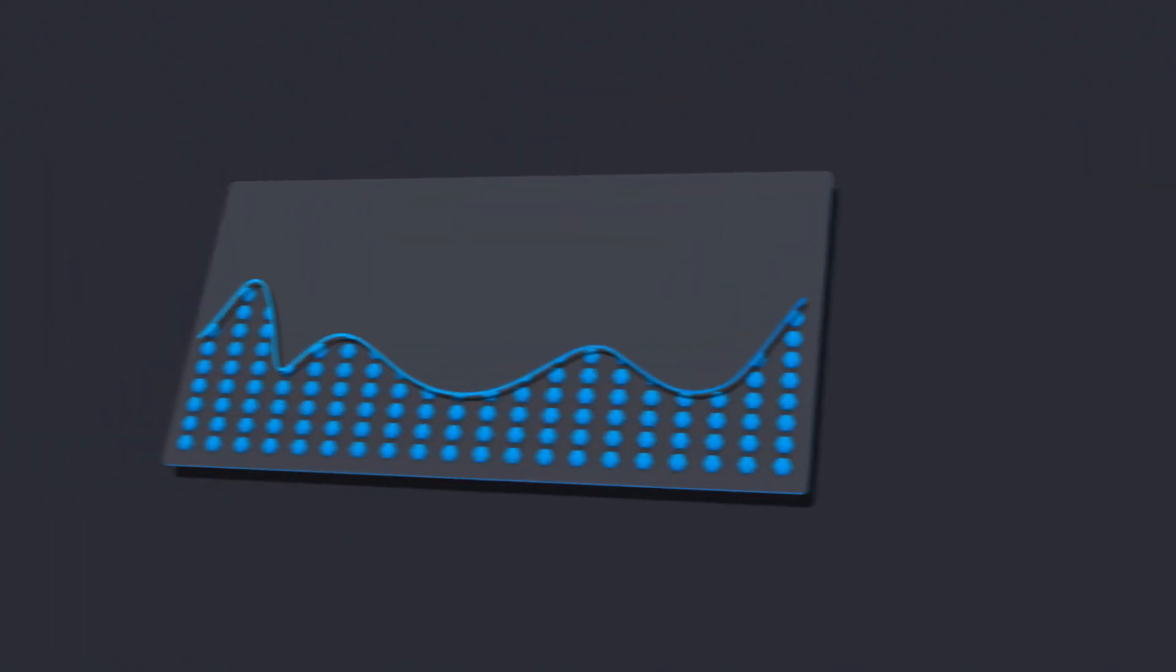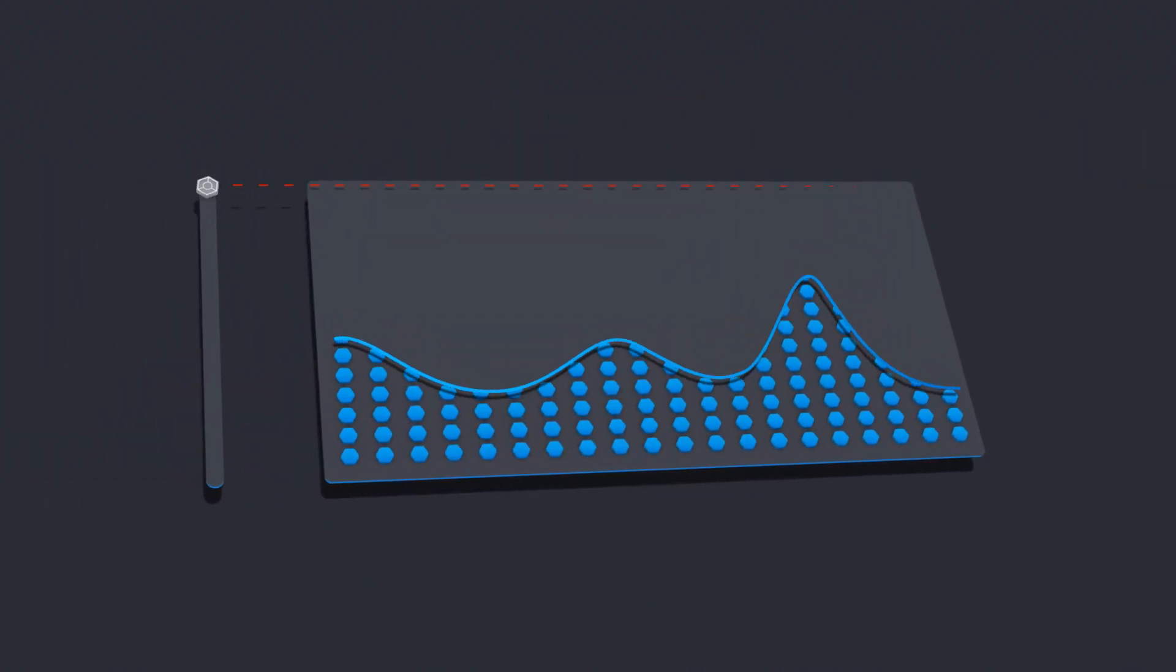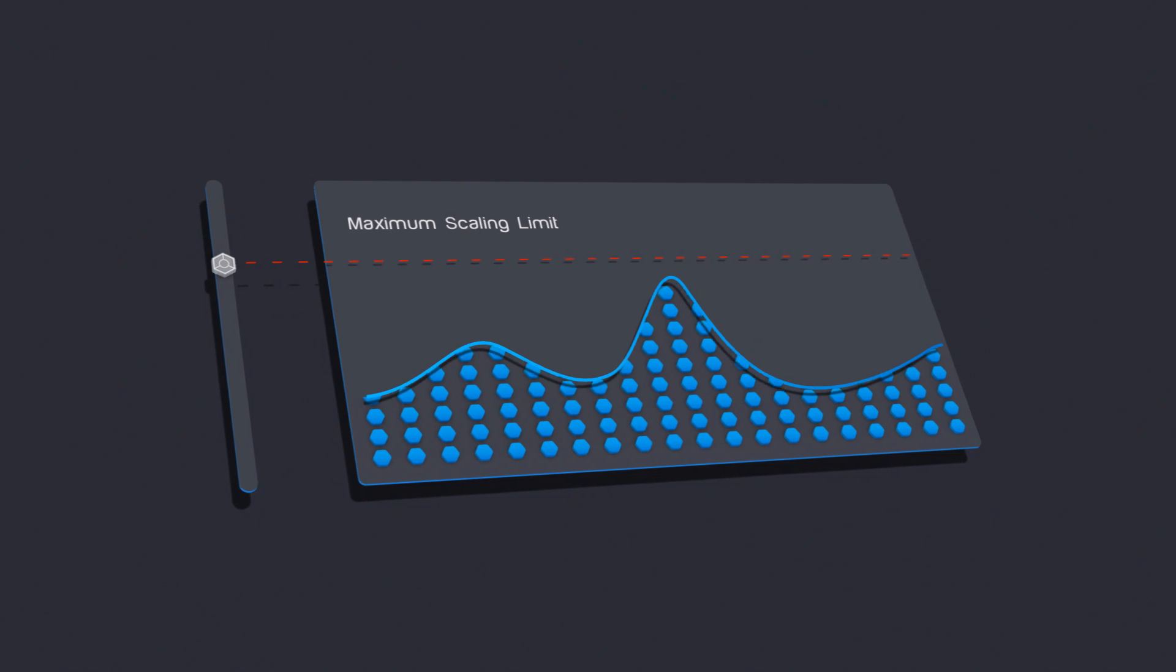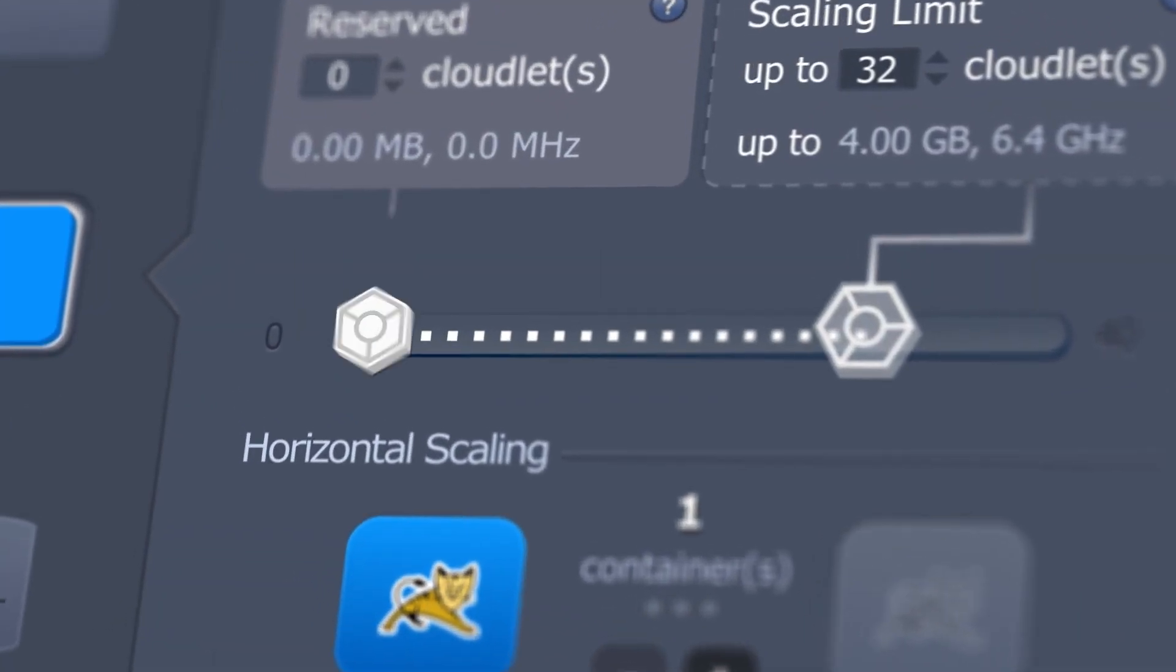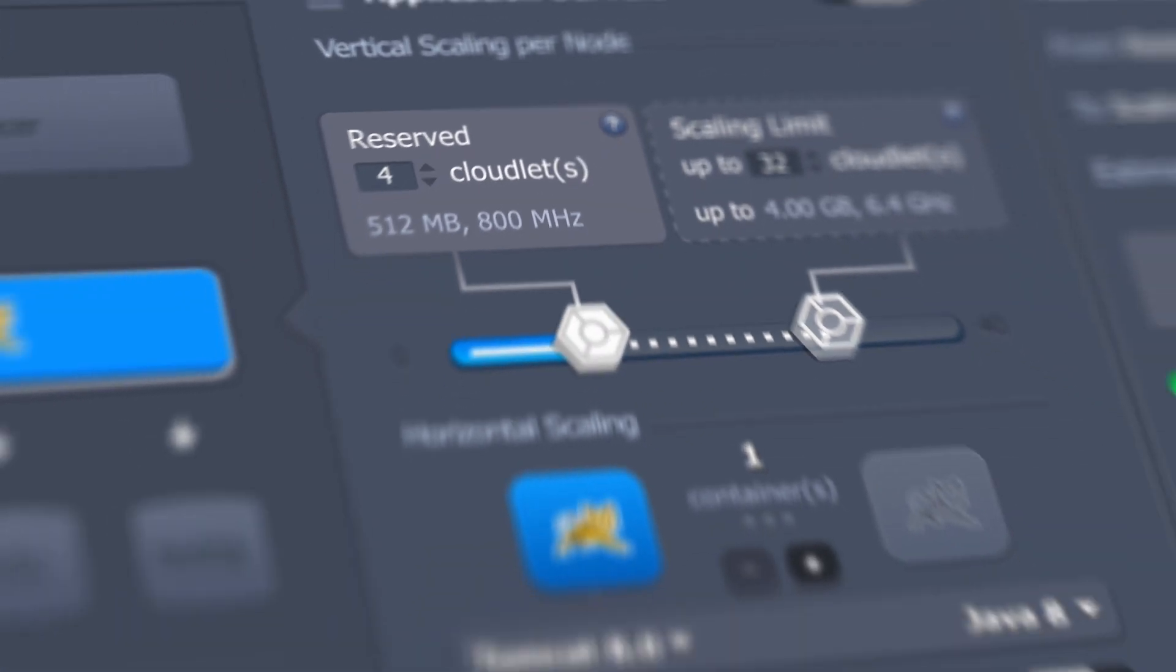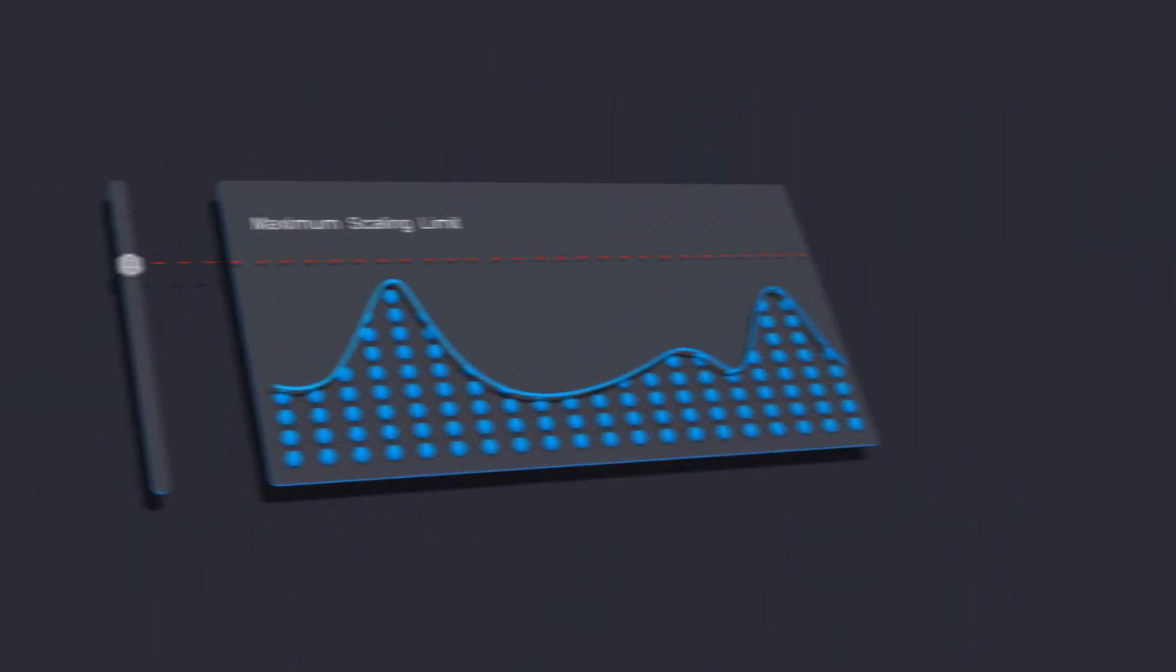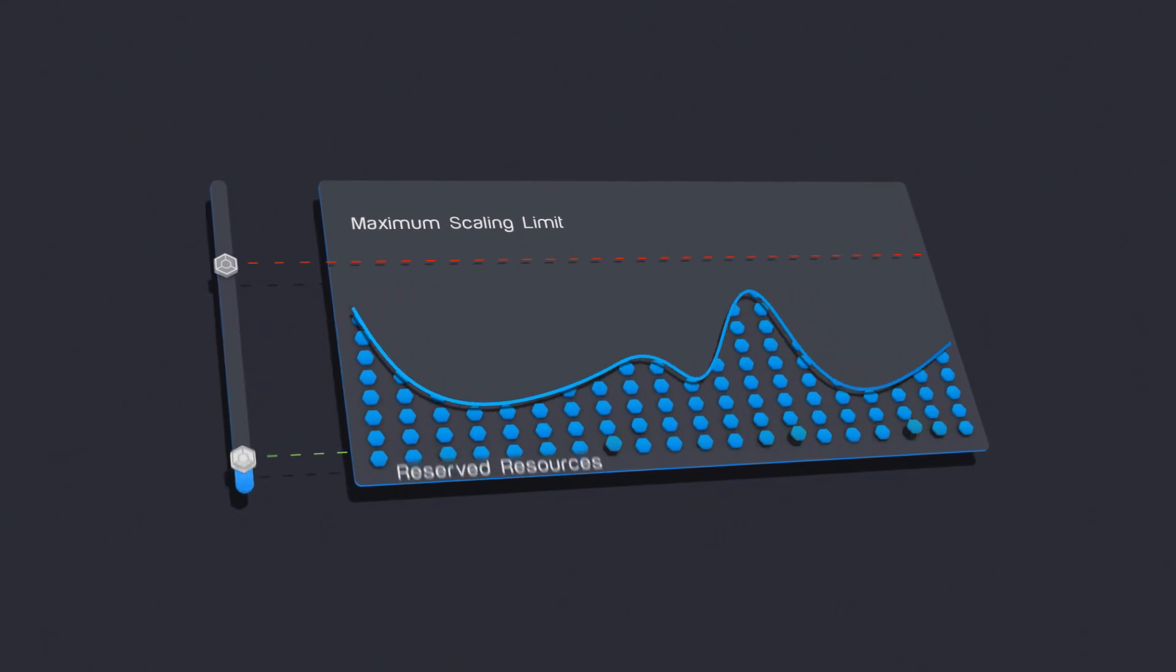As a result, you don't pay for unused resources and don't worry about load spikes. To make the cost even more attractive, you can set a number of discounted reserved Cloudlets that are used by your application on a daily basis regardless of the load.